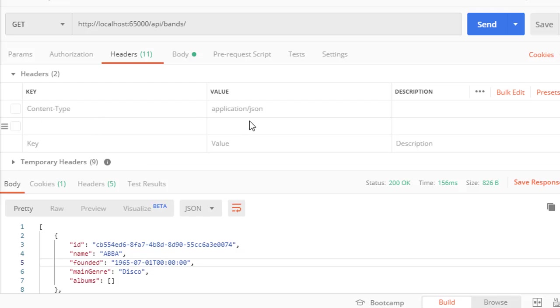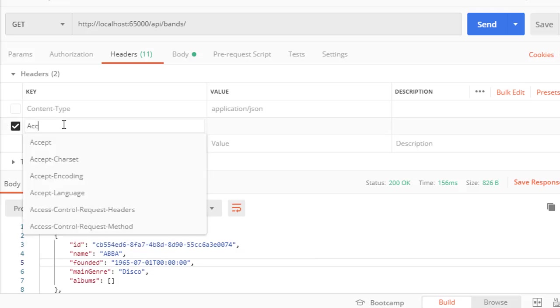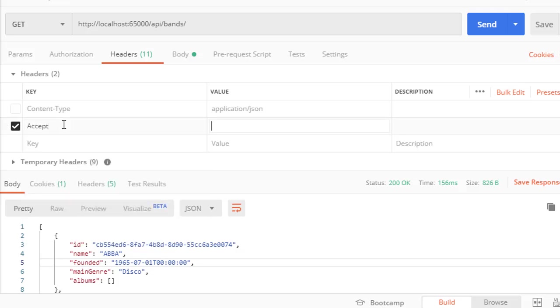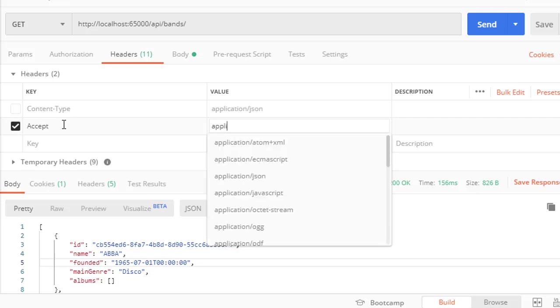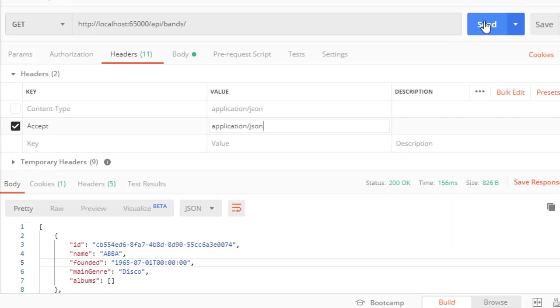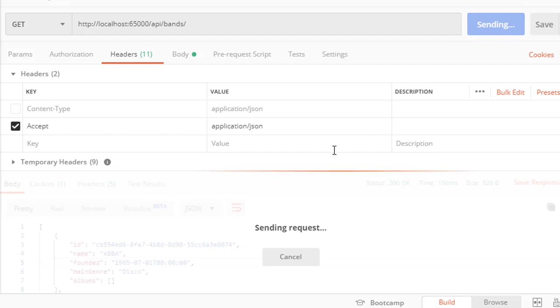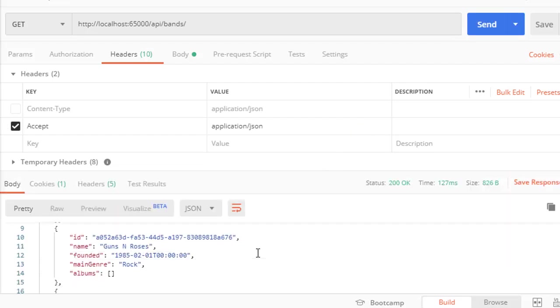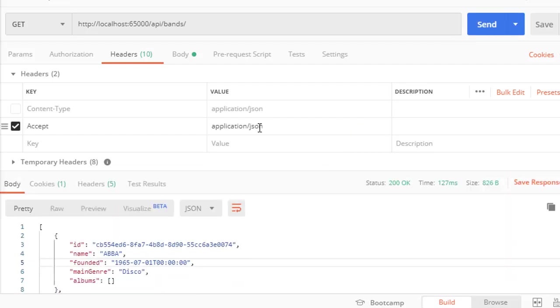Now let's enter a specific header for accept, and we're going to accept application/json. Let's send this and we get the same result because we specified that we want JSON, so that is correct.